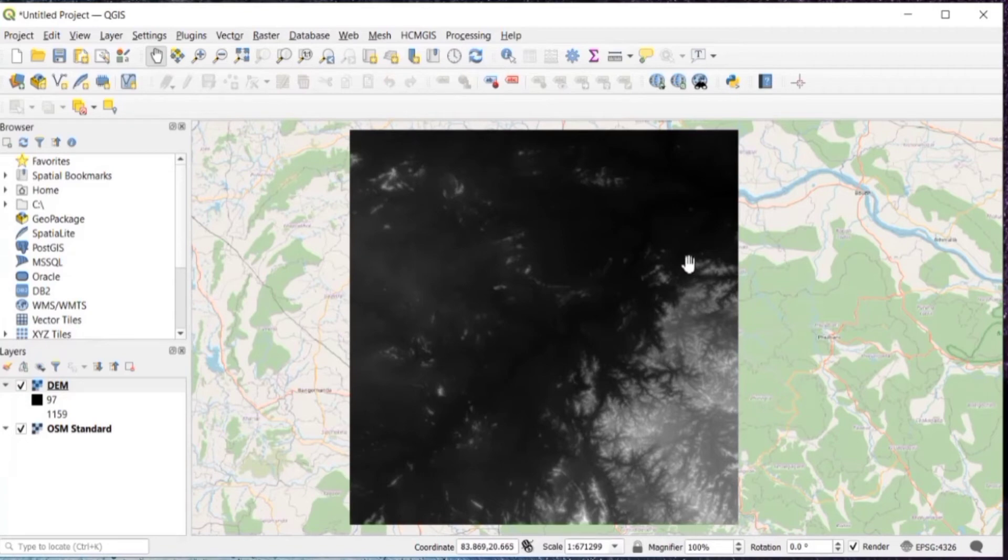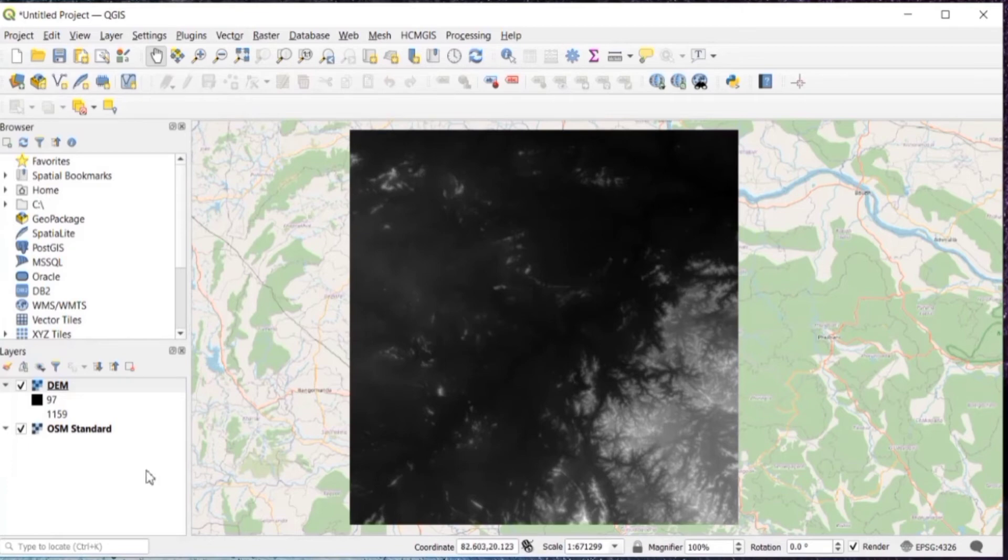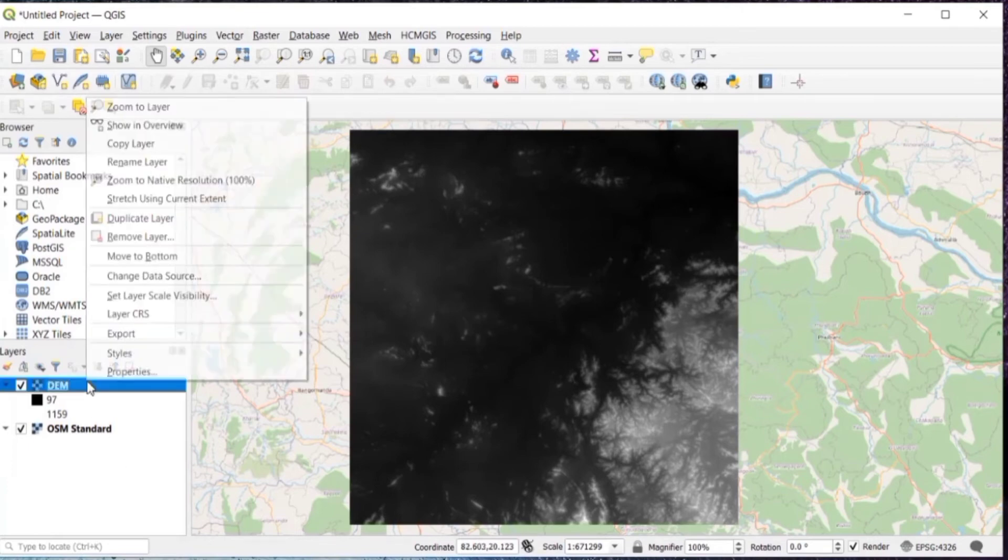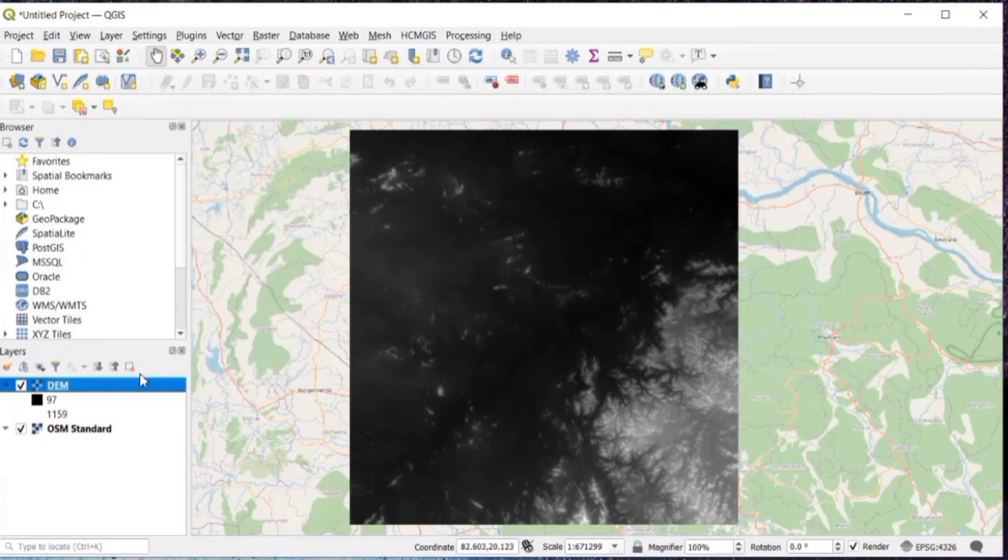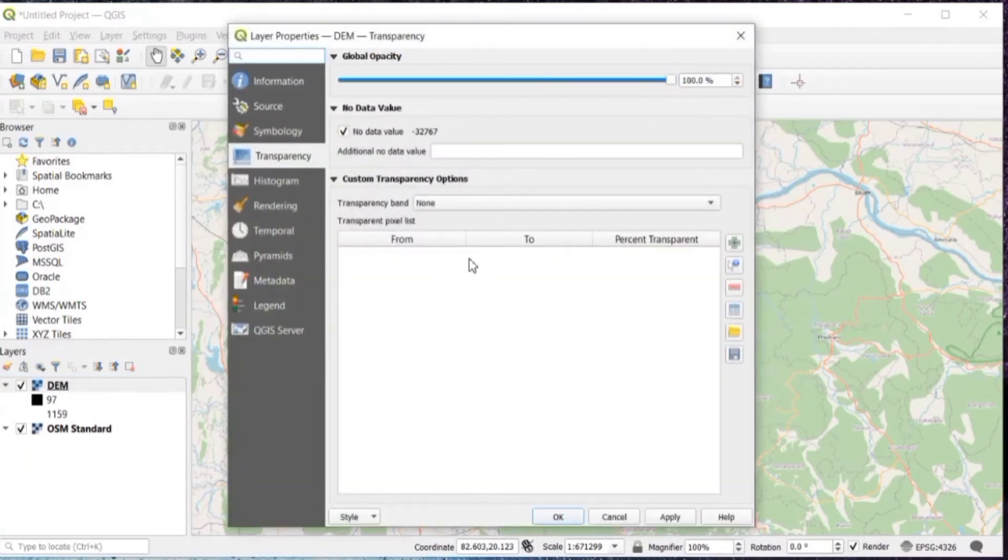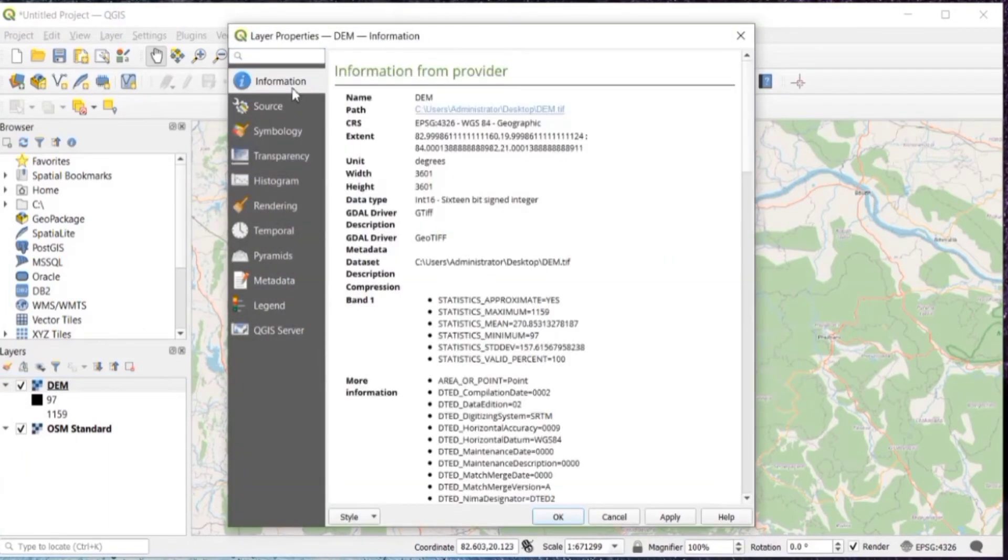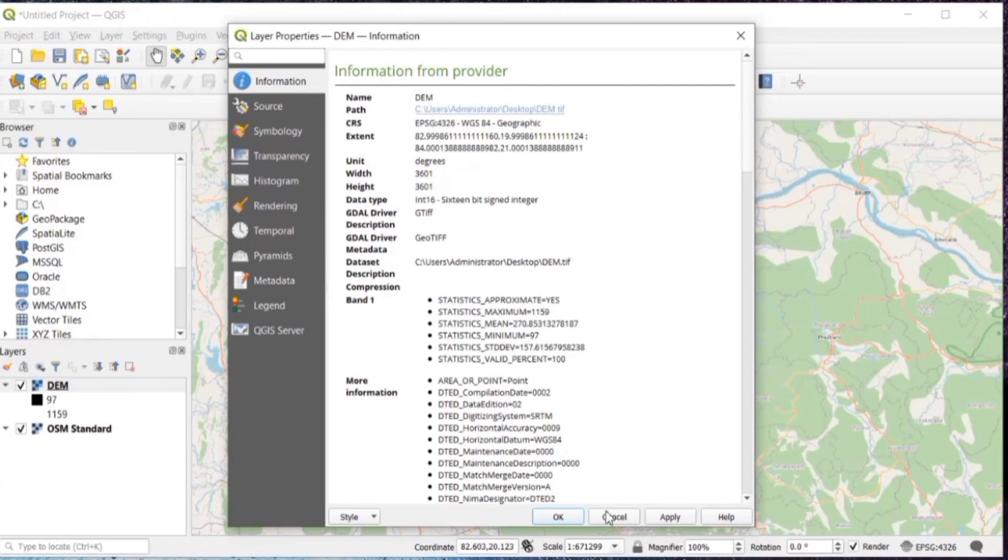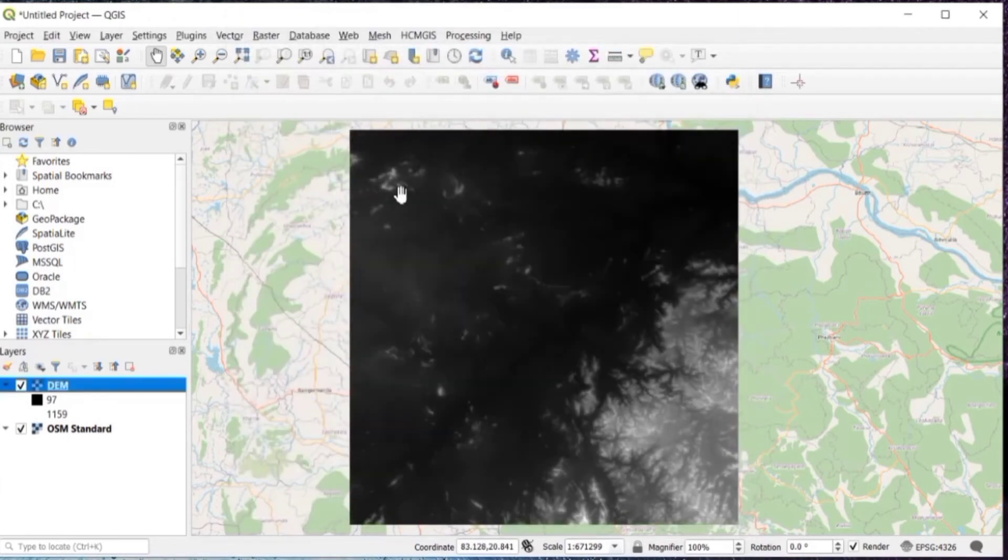Then in your added layers on the left side, just right click on the layer DEM and go to properties. Then after go to information. As you can see, it is geographic, CRS is geographic, we will change it to projected, so just cancel.